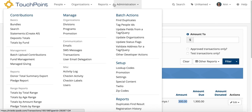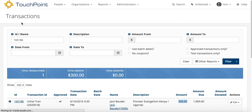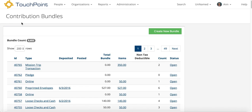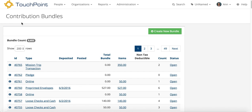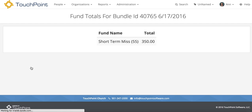I'm going to go to administration, bundles, and show you how this gets recorded. So it's a contribution for the person that's donating. There's a bundle of mission type, mission trip transaction, and there's the $350.